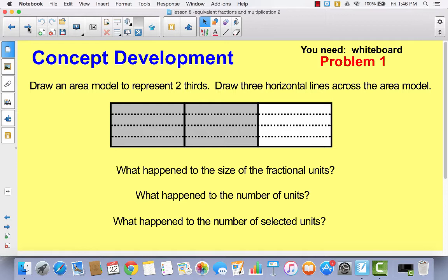All right, so let's think about this for a minute. What happened to the fractional units? For example, this is a third and this is a third, but whenever I divided it into four parts, what happened to the parts? They got smaller, right? There's more of them, but they got smaller. And what happened to the number of units? Well, they increased. I went from three parts to 12 parts. So what happened to the two-thirds?